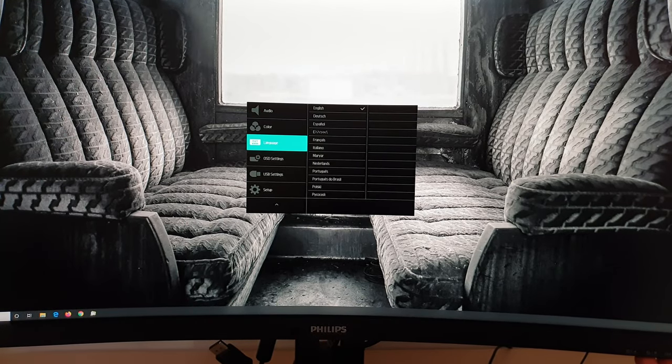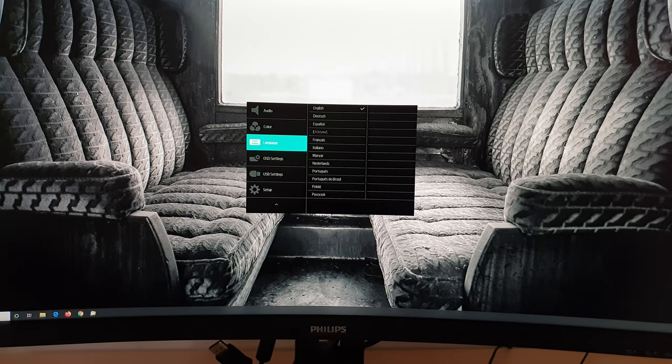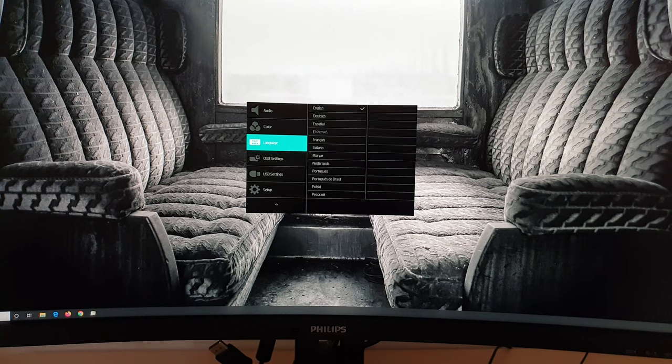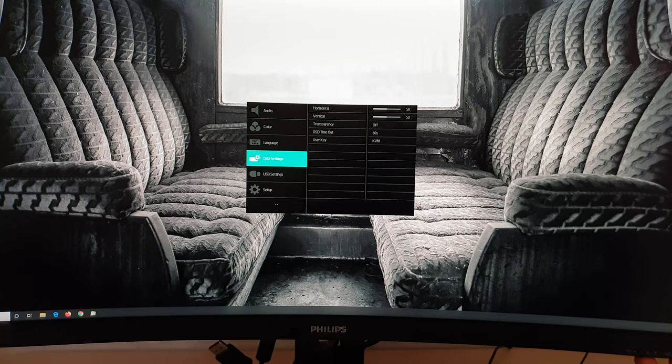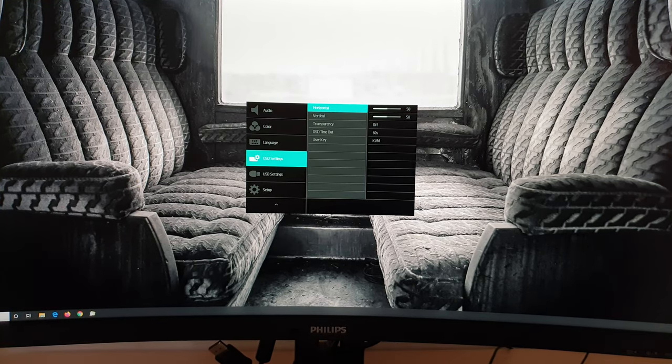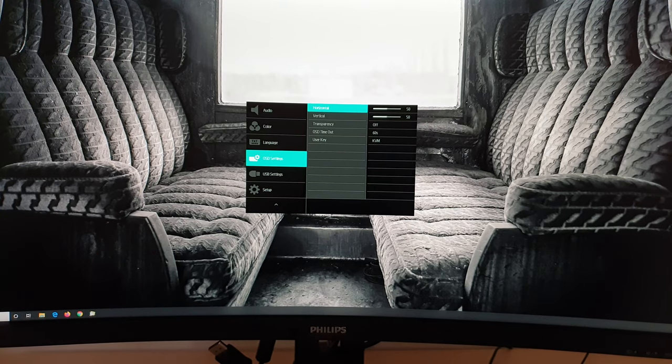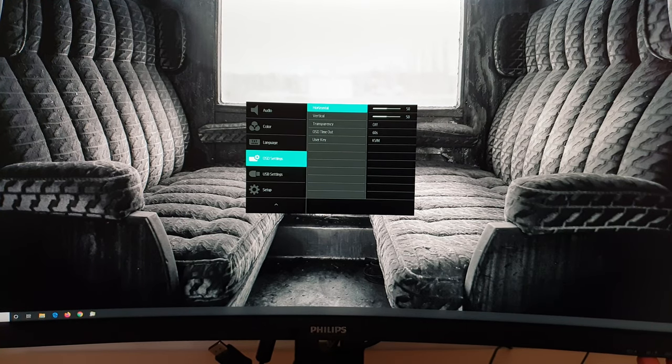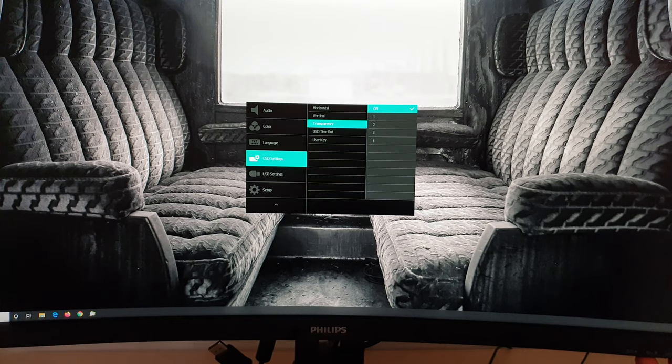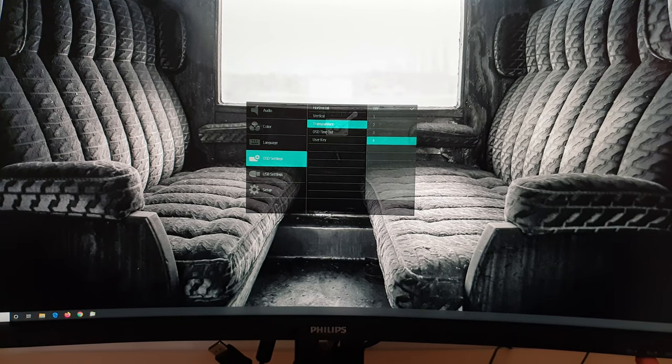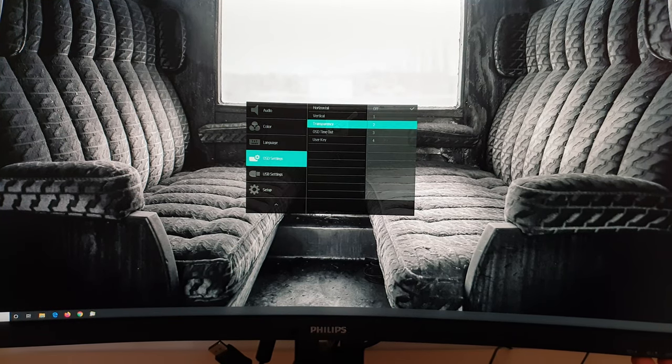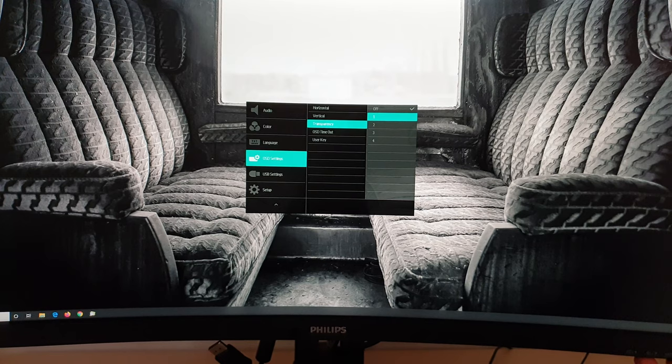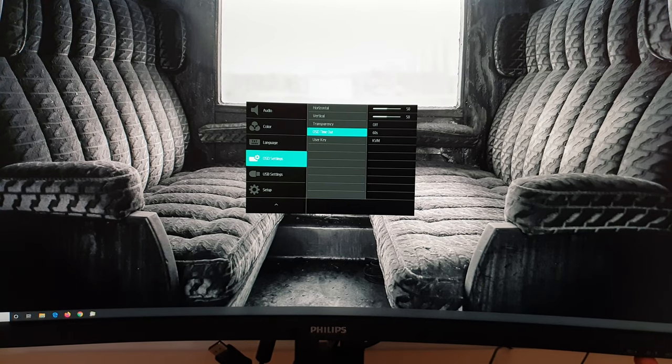There's then Language. And that allows you to change the language that the OSD is displayed in. There are various different options there. OSD settings. So that allows you to change the horizontal and vertical position of the OSD on the screen. You can enable a transparency effect or adjust how transparent it looks. I'm not really bothered by this either way, to be honest. So I just leave that off, which is the default.